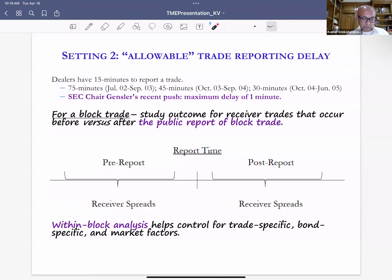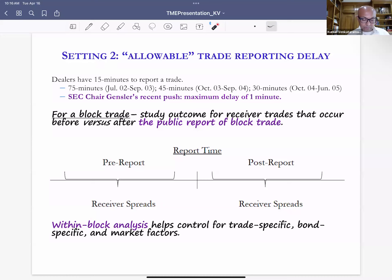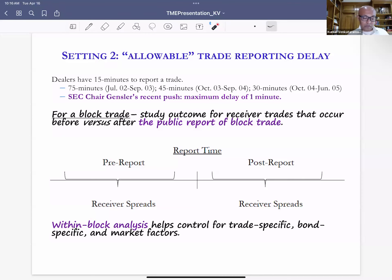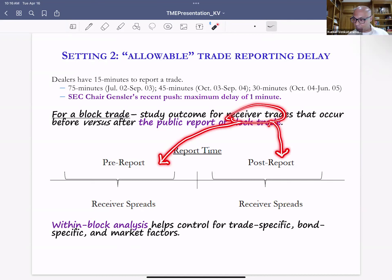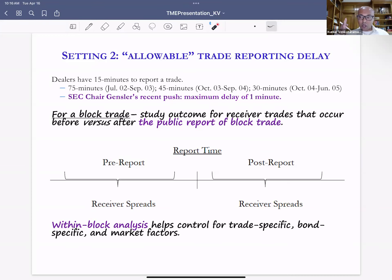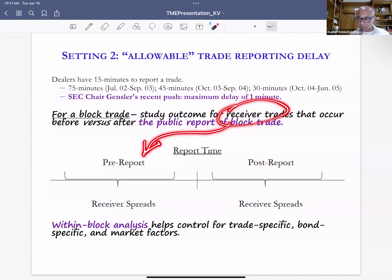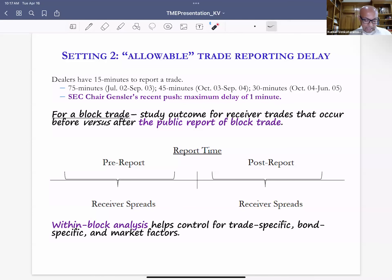There have been many regulations about the maximum permissible reporting delay. In our analysis we take a particular block trade — with about four associated receiver trades in our sample — and look at receiver trades that happen before the block is publicly reported versus after. The theoretical prediction, from for example the Bac model, is that public reporting of a block trade conveys the dealer's private information to the market, helping receiving investors obtain better trade terms in their bilateral negotiations. We test this prediction by comparing receiver outcomes before versus after public reporting of a block trade.